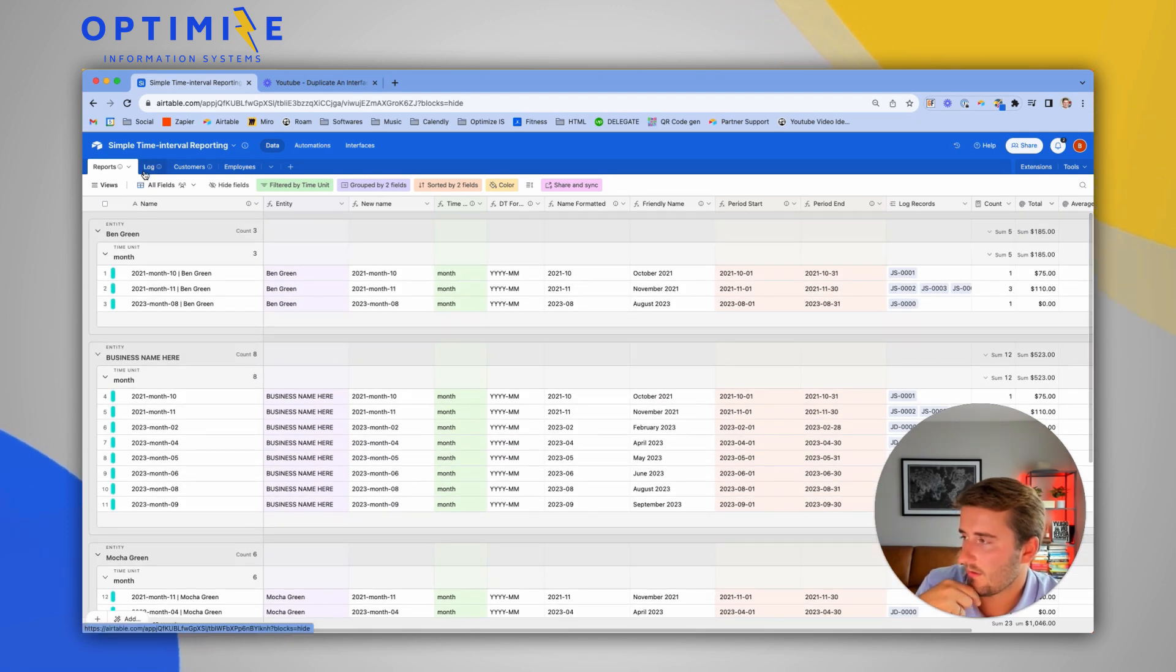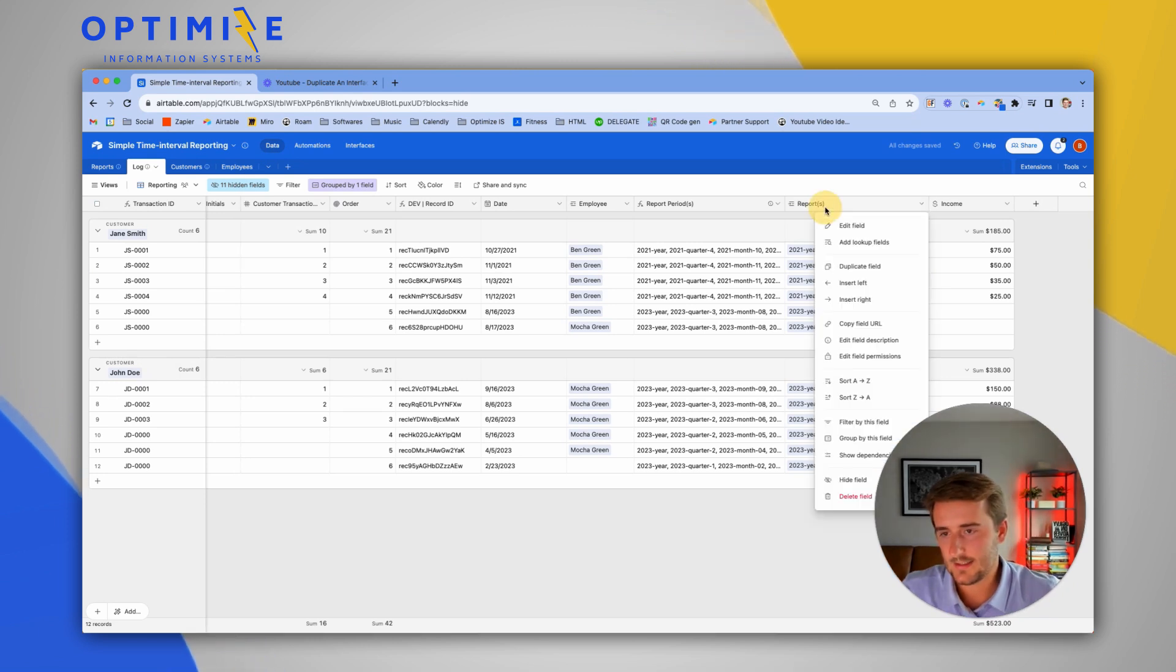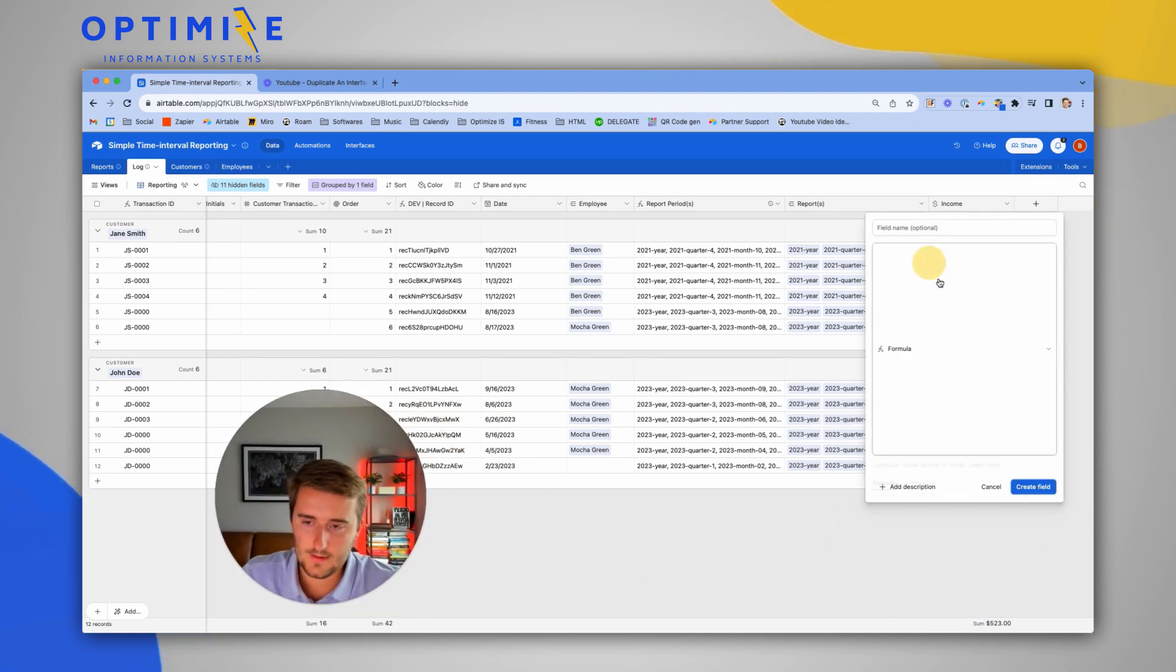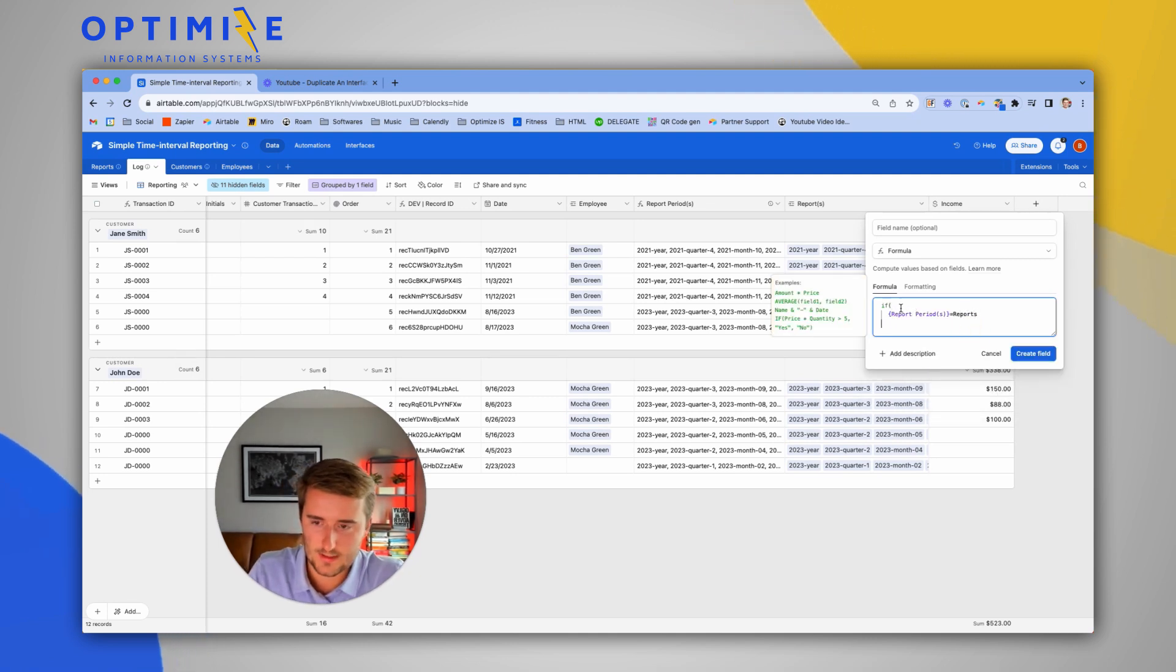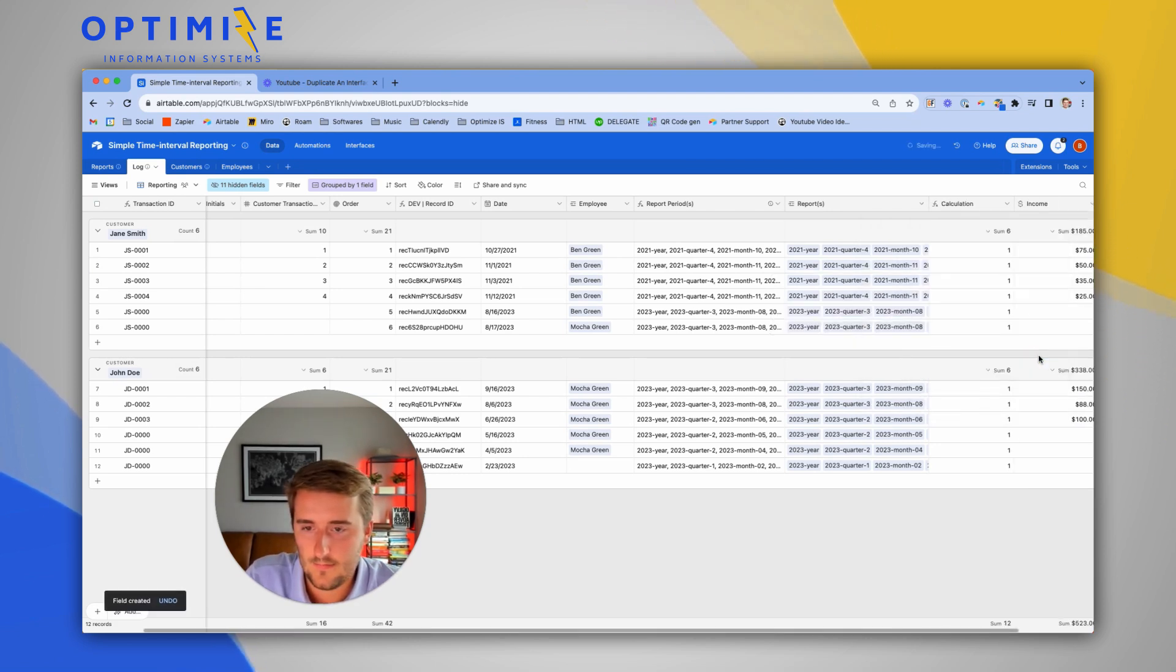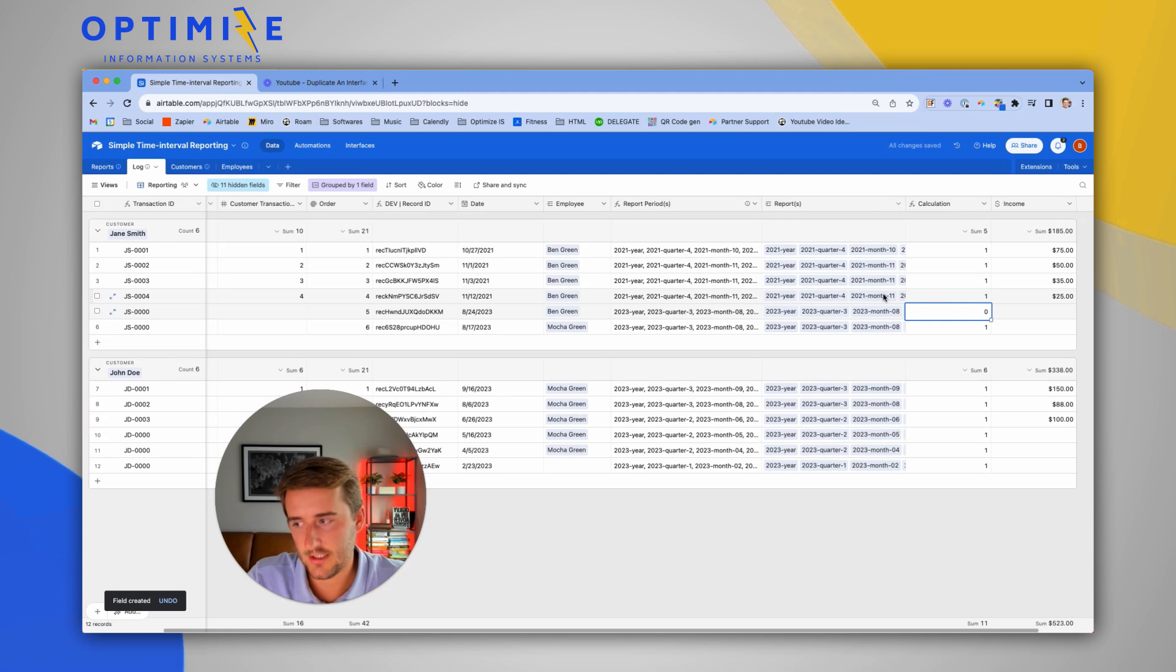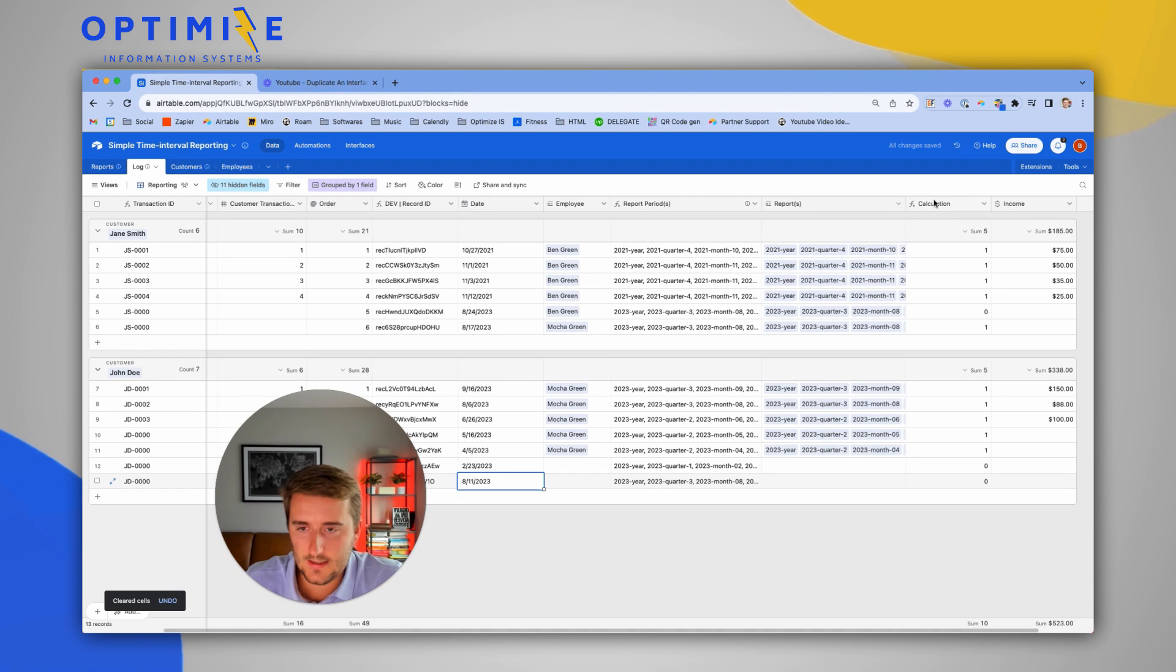Now let's add an automation that will keep this linked as days change or as a new one is added. What I like to do here is add another formula field. I'm going to use an if statement and say if report periods equal reports. So all of these are one, but if I changed the date here to the 24th, now it's zero. So that date changed or if I just put in a new date, these are all zero as well. I want this automation to trigger off of any time that field is zero.